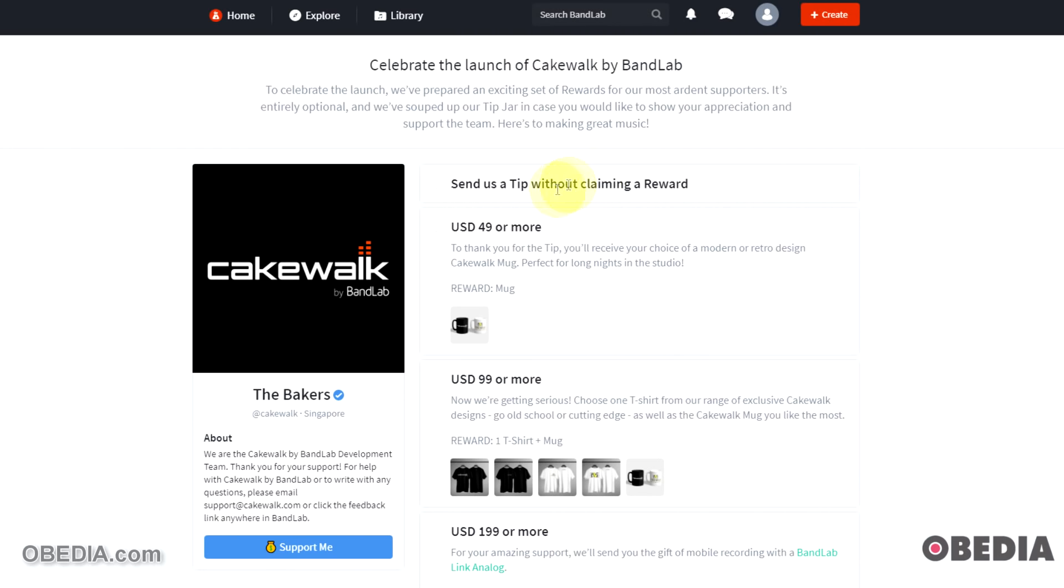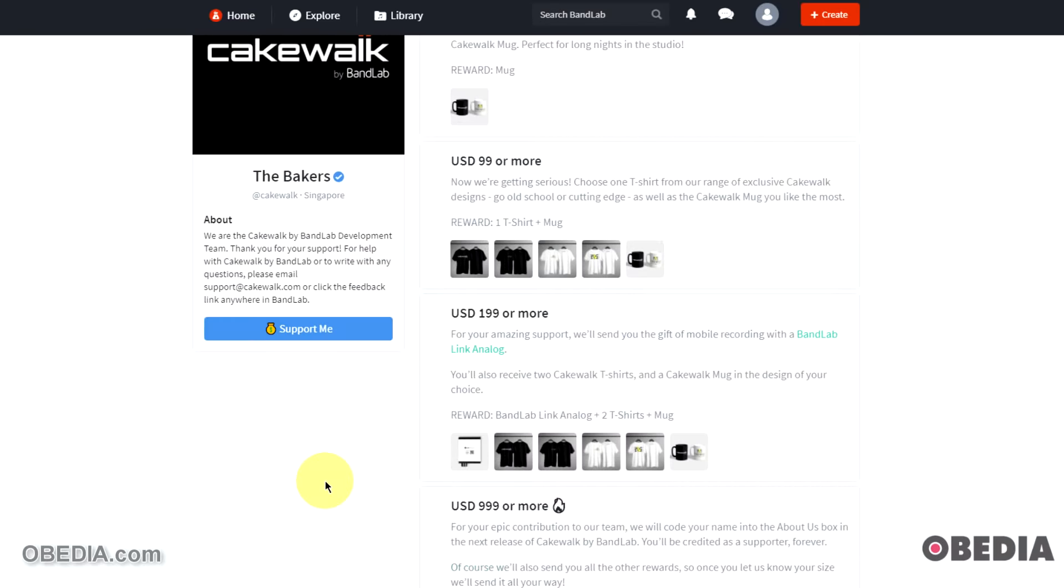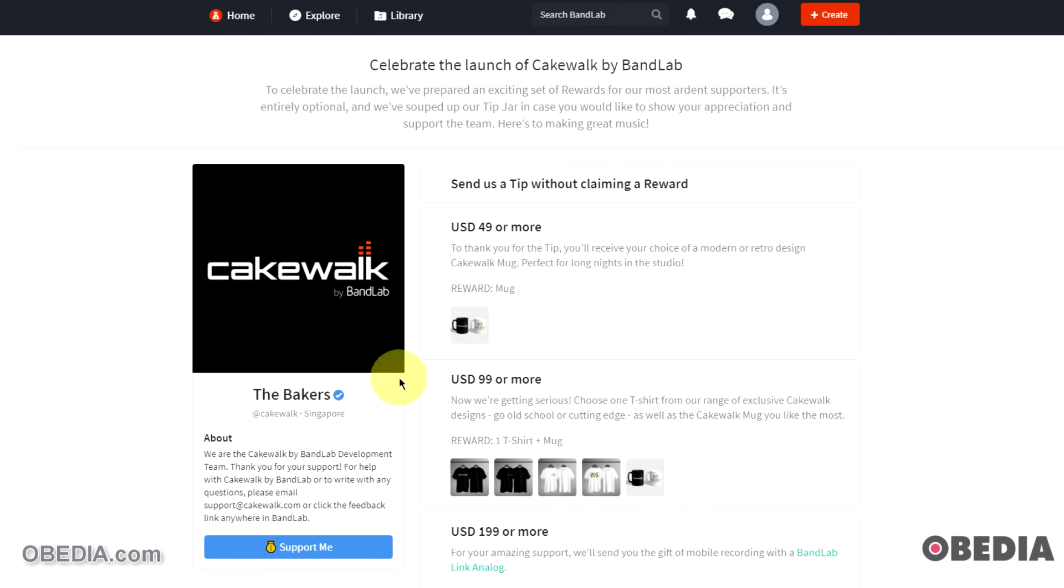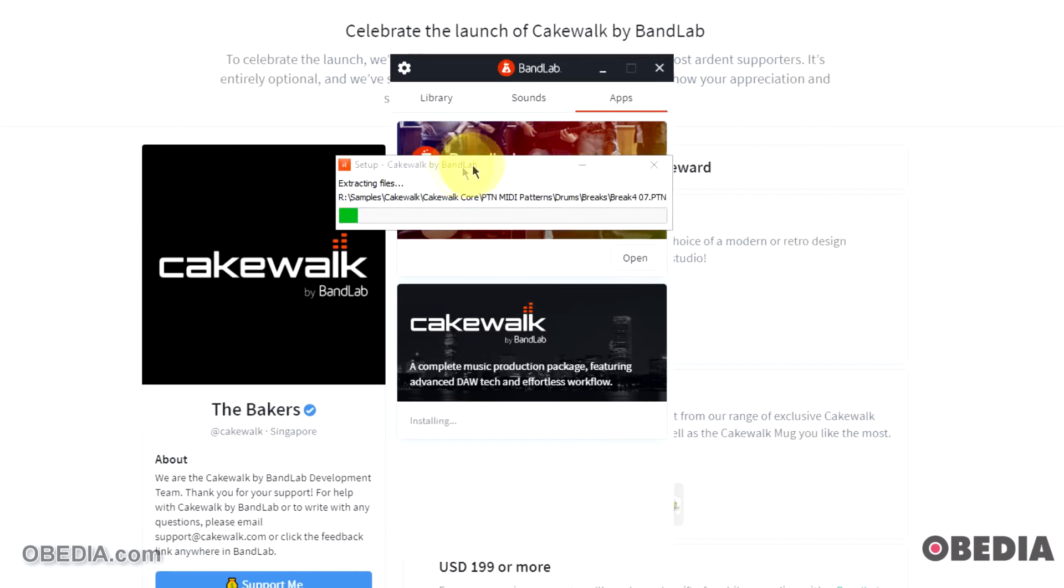Now when I clicked on that, I was presented here with a page on the BandLab website, and this is where you can basically tip the creators of BandLab and Cakewalk by BandLab. So this is kind of an interesting way to be able to be a part of this entire project in a very different way. I think this is actually kind of a cool feature. Now if we look back here, we'll see that the installation of Cakewalk by BandLab is going in the background.